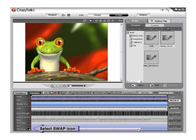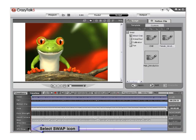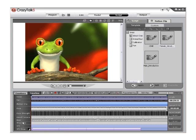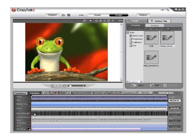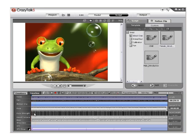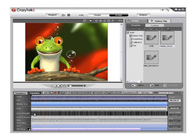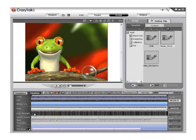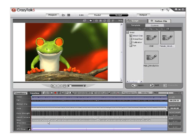Now select the special effects swap icon, designated by the white and black boxes located on the special effects swap track, to move the special effects between the foreground and the background. Play and notice the difference. Our special effects are passing into the foreground, and when we click the icon, they will now pass behind our frog.